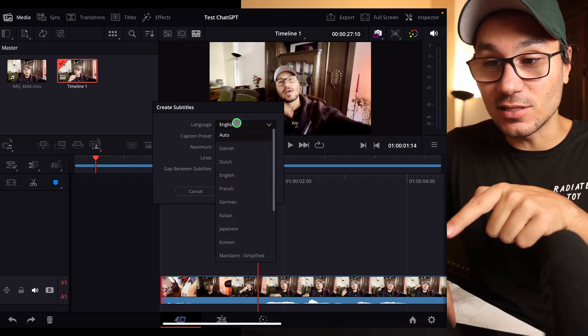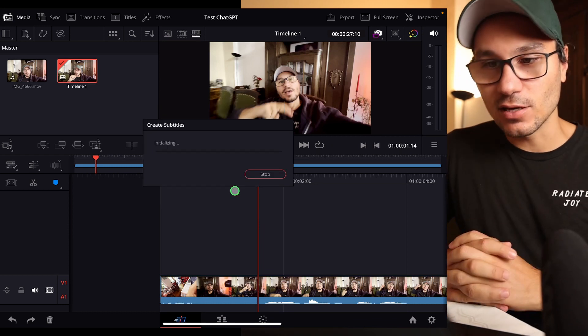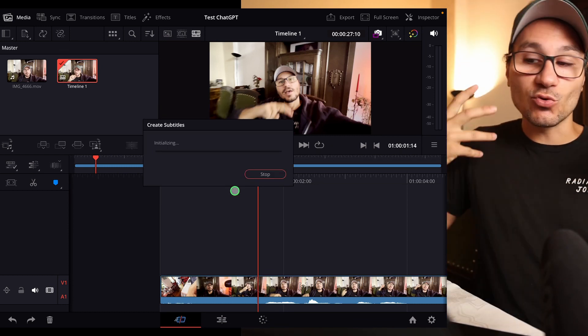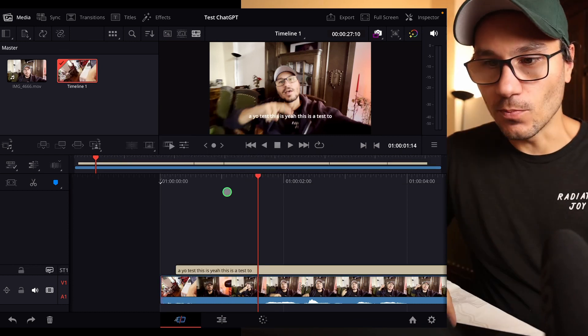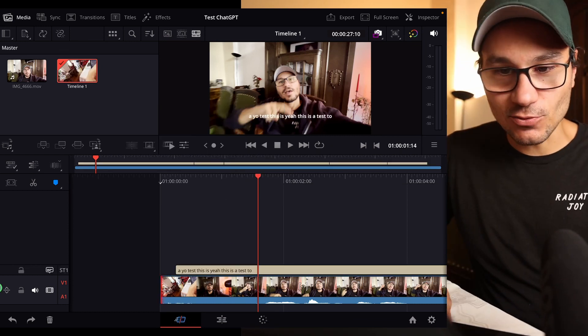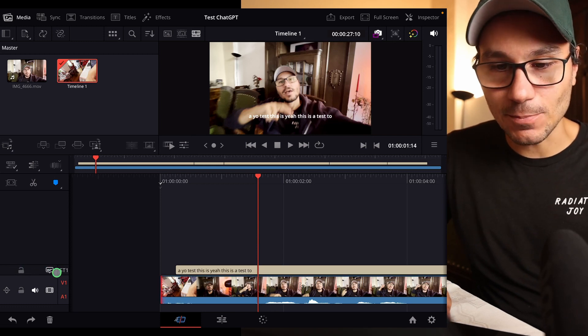So this one is now English so I say create, then it will create my subtitle. Boom, now my subtitle is created. I have a new track here which is the subtitle.